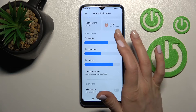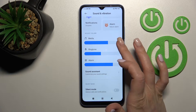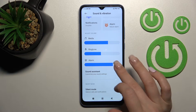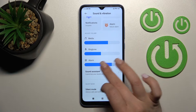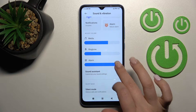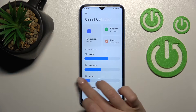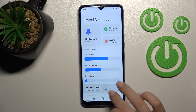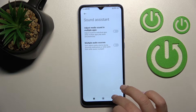Also here we have the volume panels — the media, ringtone, and alarm volume panels. We can change them just by swiping the volume panels to the left or to the right side.